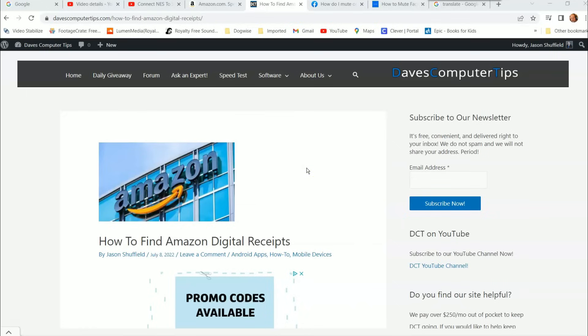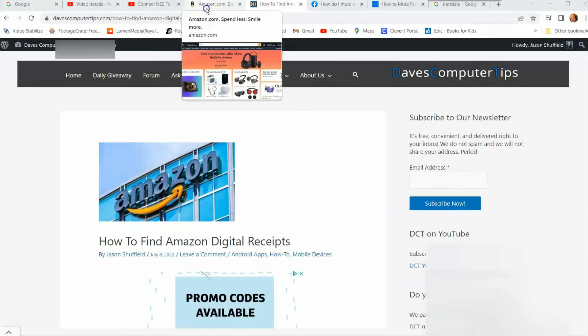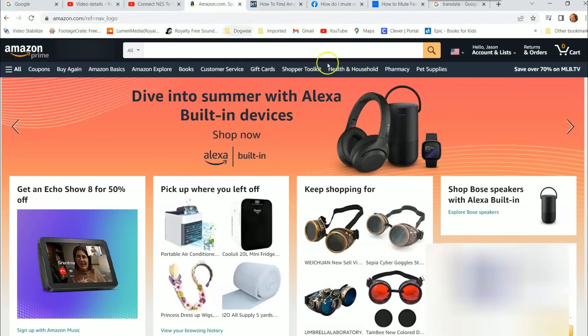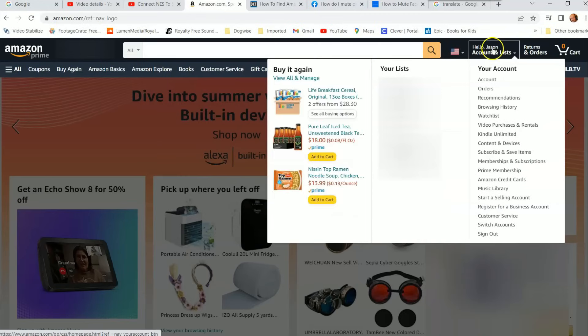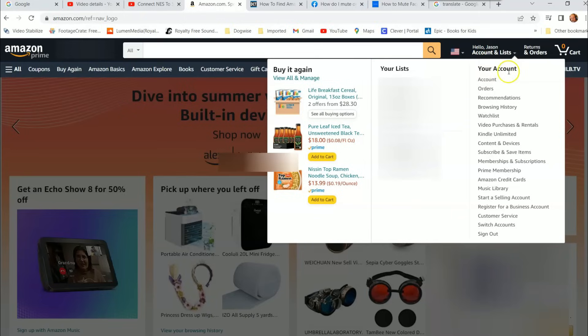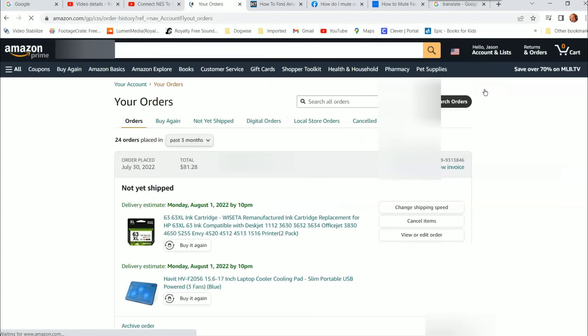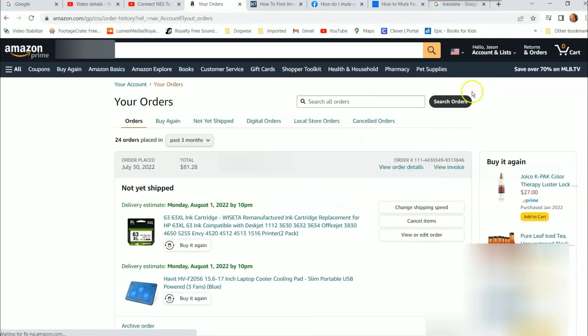First thing we're going to do is go to your Amazon account that has the digital receipt attached to it. Whatever account you use to buy the digital product, make sure you're in that account. Once you are signed in, go up to the top right where you see 'Hello, your name, account and lists.' Hover over that and it brings up a menu. Go down to 'Orders' under 'Your Account' and click on orders.